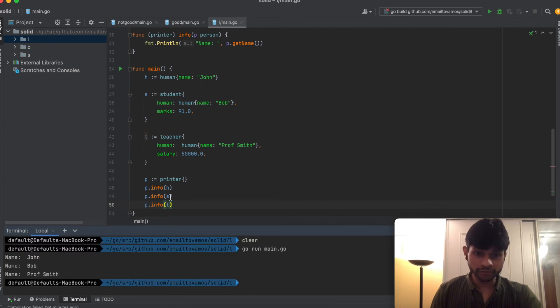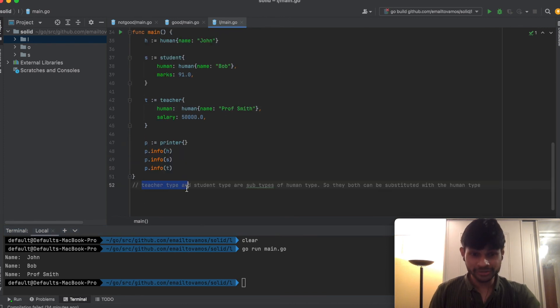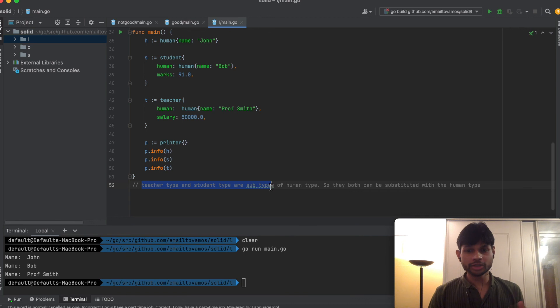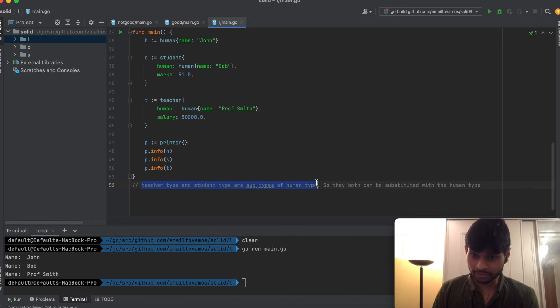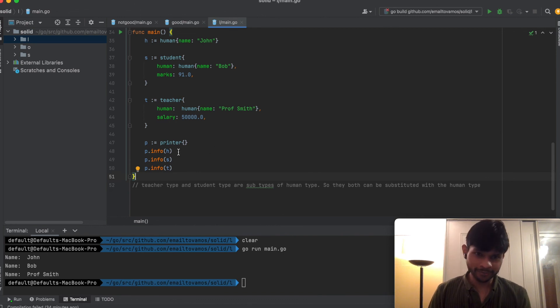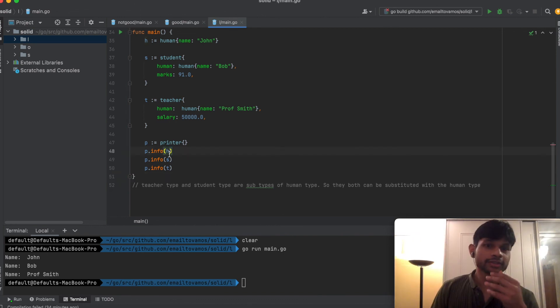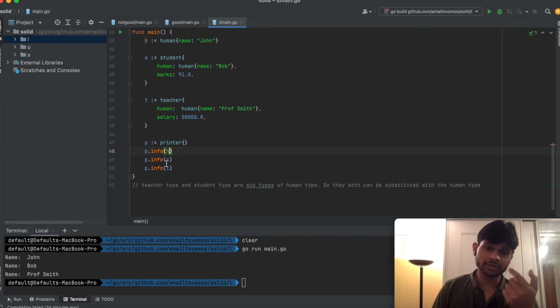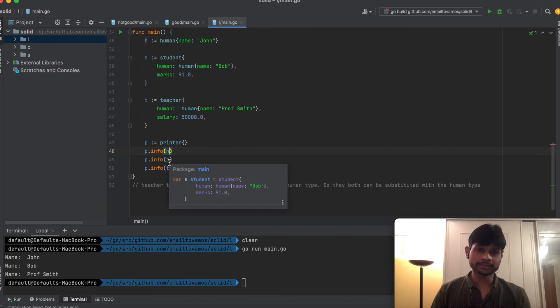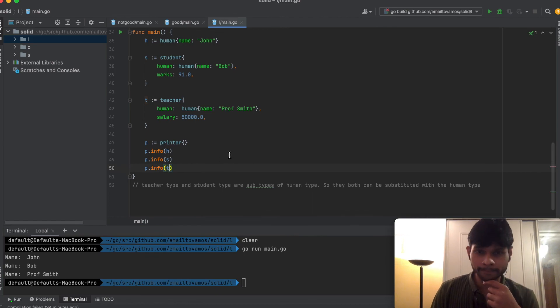I see all of them are running, so it is printing the first name, the second name, and the third name. Teacher type and Student type are basically subtypes of the Human type, so they can both be substituted with the Human type. Because this function can take Human, this means it can also take Student as well as the Teacher type.